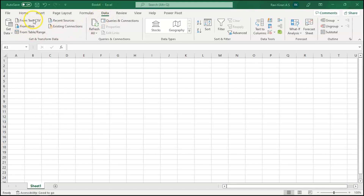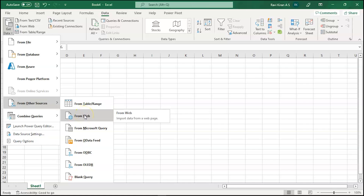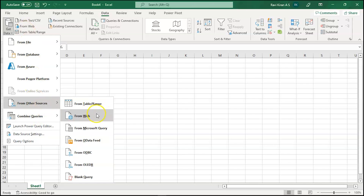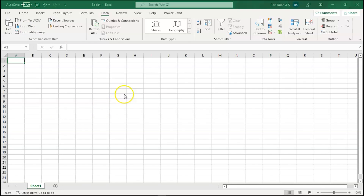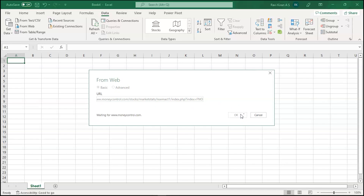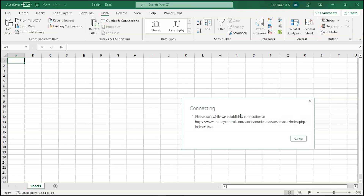In Excel, on the Data tab in the toolbar, you can see options like 'From Text/CSV' and 'From Web.' Let's select the 'Get Data' option, then 'From Other Sources,' then 'From Web.' You can also use the direct 'From Web' shortcut. Paste your URL in the dialog and press OK.